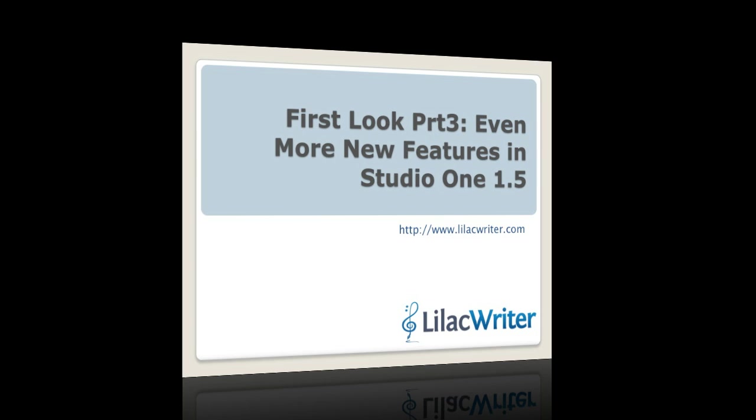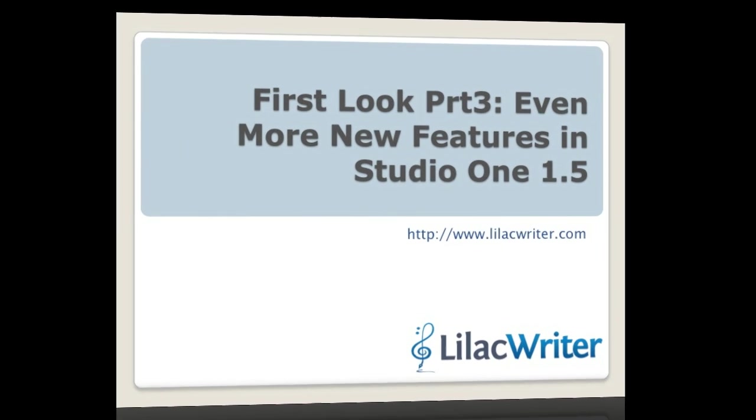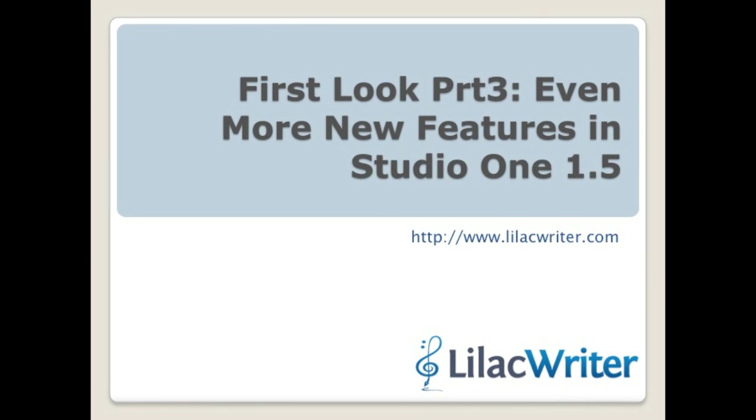All right. So that's a review of a bunch more new features in Studio One 1.5, and we'll talk to you again very soon.